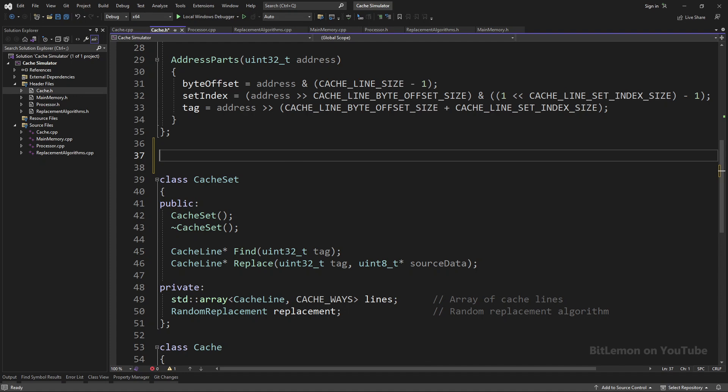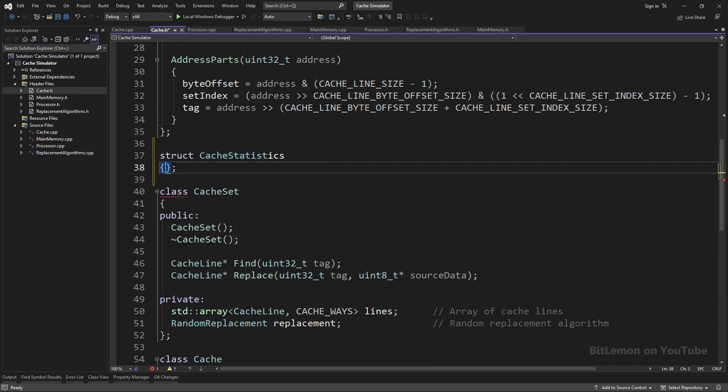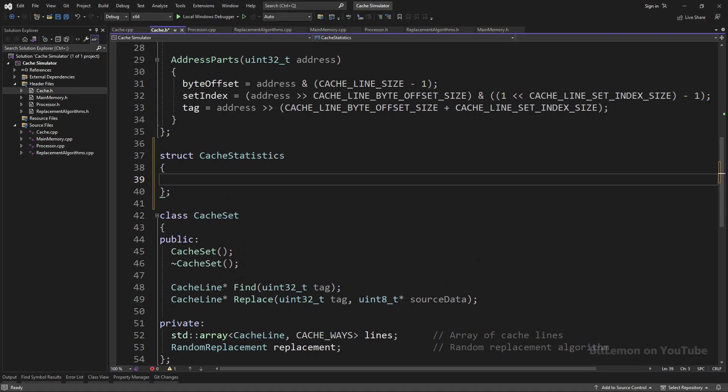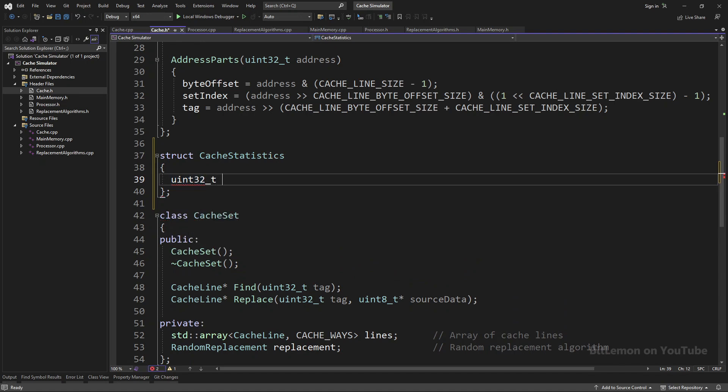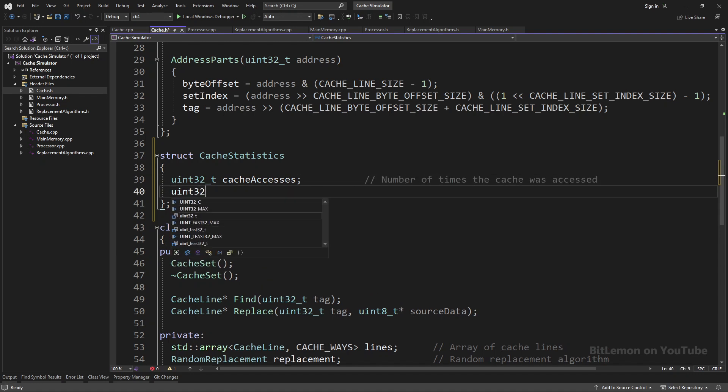That's why I'll create a CacheStatistics class and put the needed cache access data in it. In this CacheStatistics class, I need two variables: a uint32 called cache_accesses, which counts the total number of times the cache was accessed, and another uint32 called cache_hits, which counts the number of cache hits.